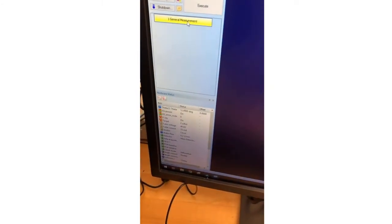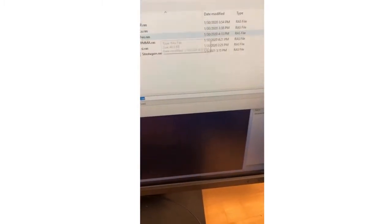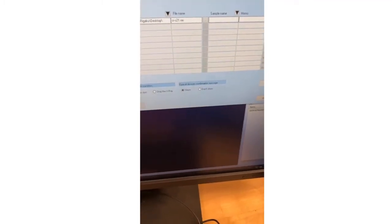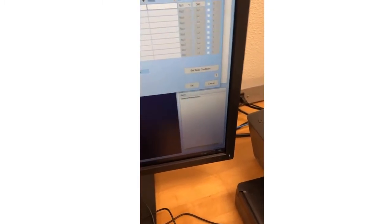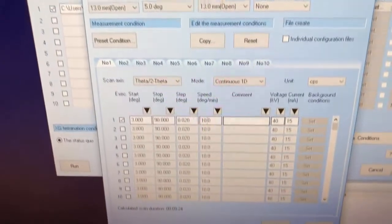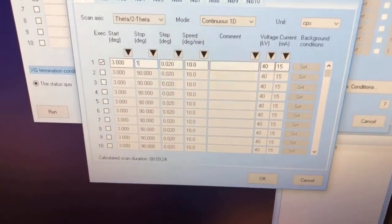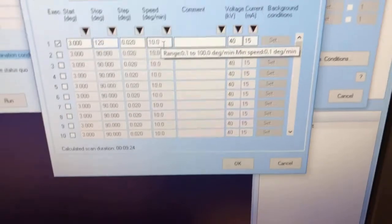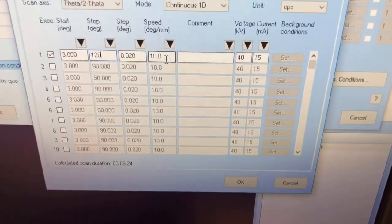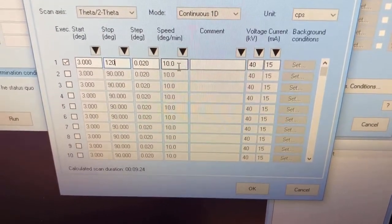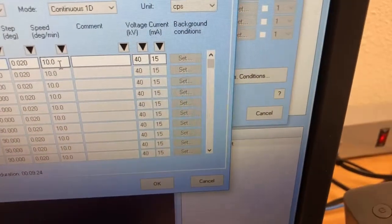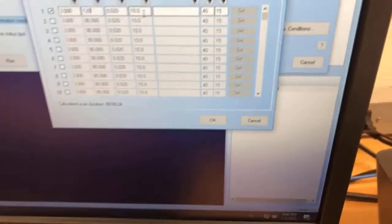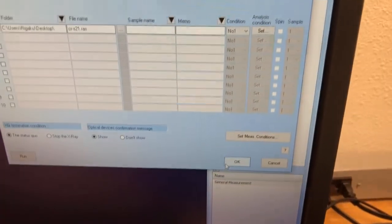We are going to go to general measurement. Let's go ahead and name this file. We're going to name it CR spring 21, and then I'm going to put this on the desktop. Save it. We're going to set our measurement conditions right here. I am going to go from 3 degrees to 120. We're going to go at 10 degrees per minute. This is your speed setting. If I was to do a production run, I would go at 3 degrees per minute. So the lower you go, the slower, the higher the resolution that you have. But we're going to do a quick scan because our time is limited in lab. We're going to have our voltage set at 40 kilovolts, our current at 50 milliamps. Those are our experimental settings for our general measurement. Press OK.